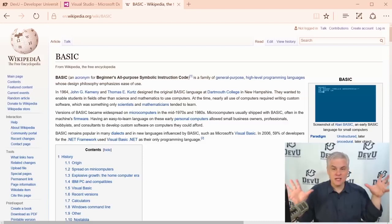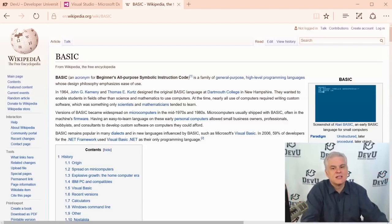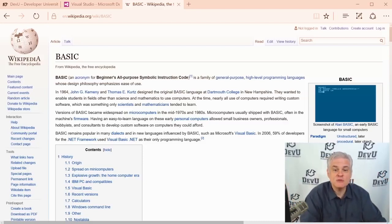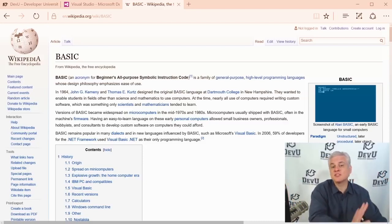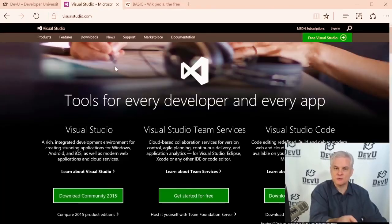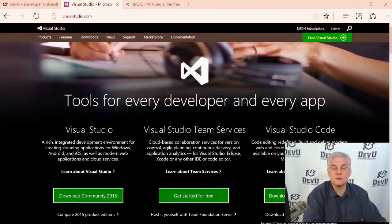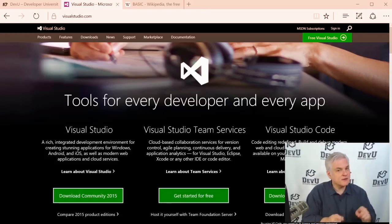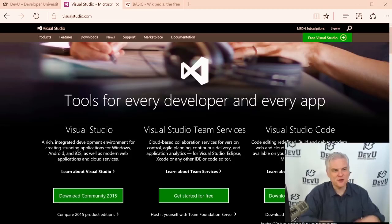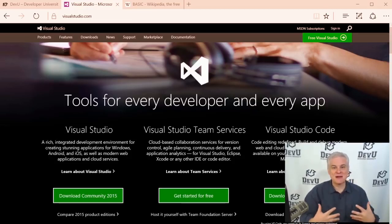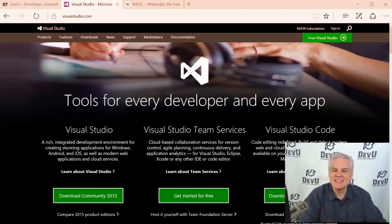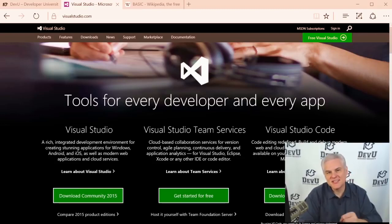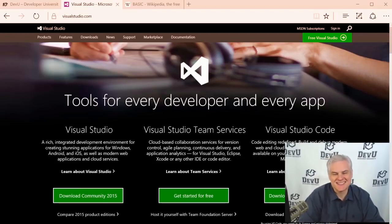Assuming you have some version and edition of Visual Studio already installed and you're ready to go, we're going to begin in the very next lesson writing Visual Basic. I hope you're excited because I am — this is so much fun. So let's go ahead and get started together. I'll see you in that next lesson. Thank you.